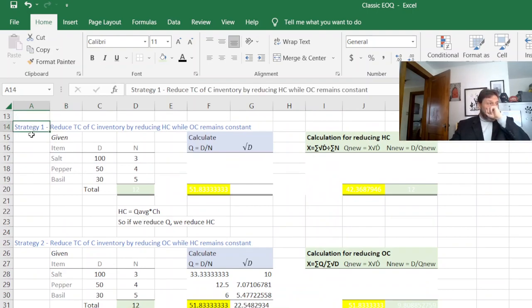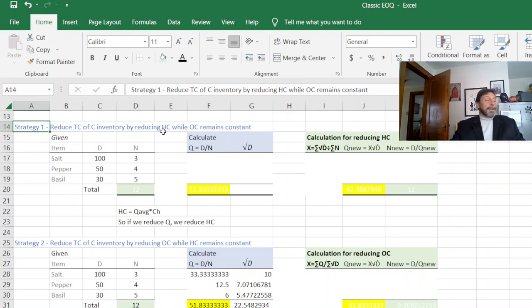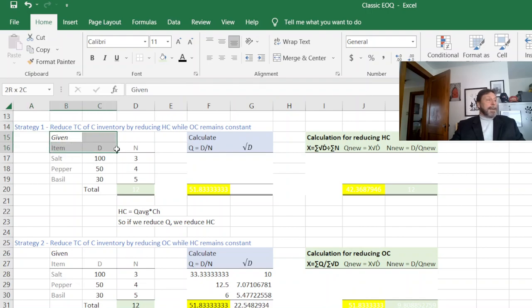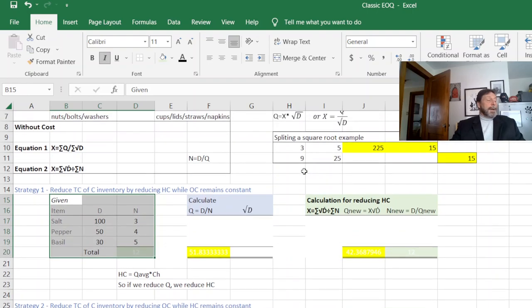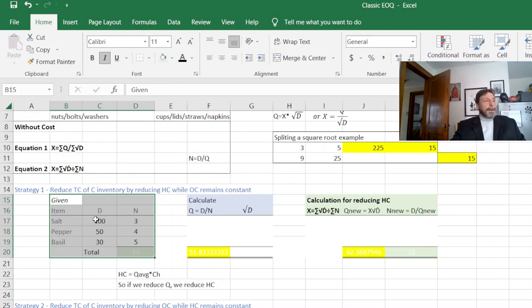The first strategy is to reduce total cost of the C inventory by reducing the holding cost. So let's make believe we're given this information here. I only use three spices. If you could do it for three, you could do it for 100.